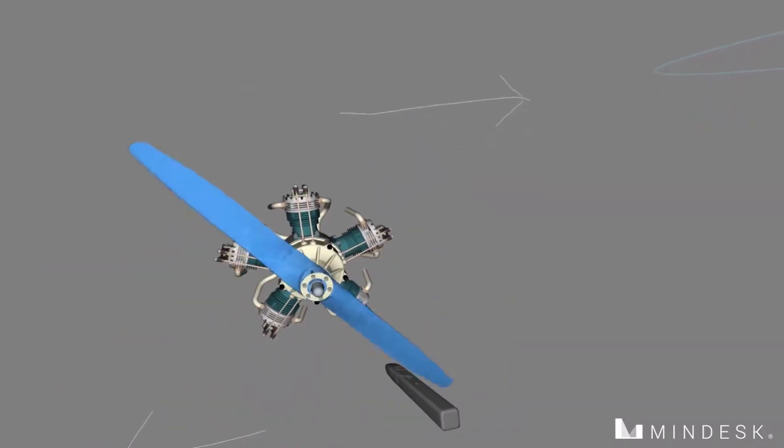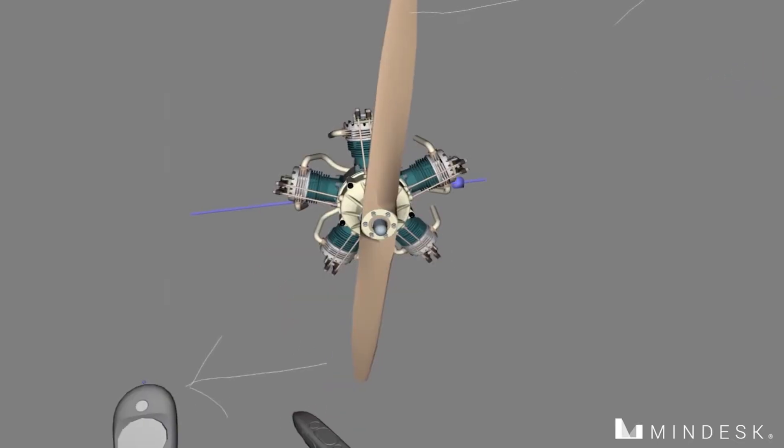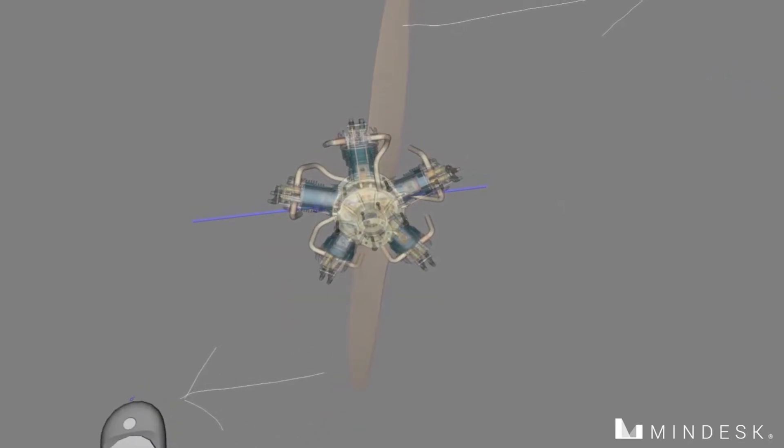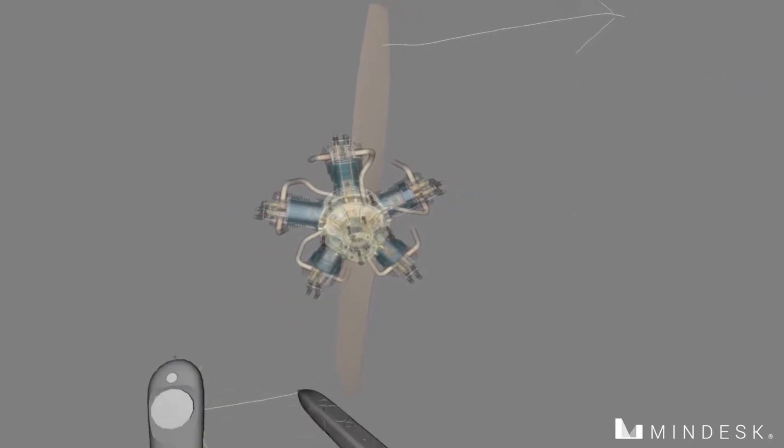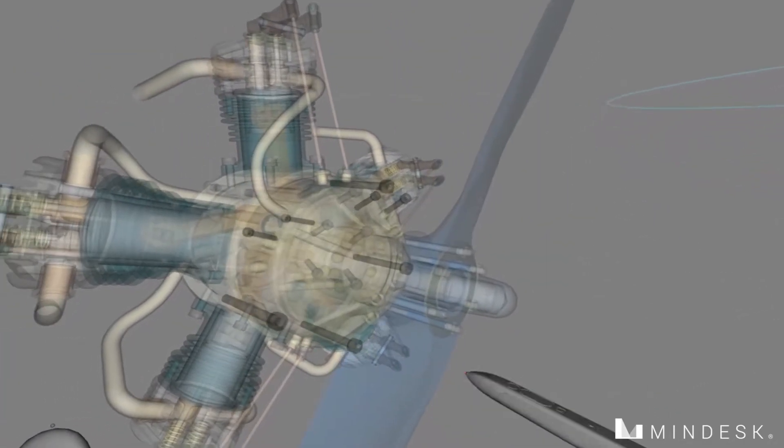We can interact with different pieces of the model. In fact, by increasing transparency, we can then see the inner mechanics move as we rotate the propeller. You can see the pistons moving up and down.